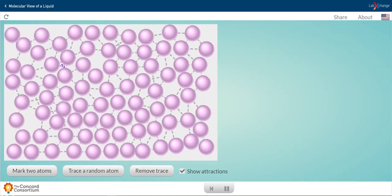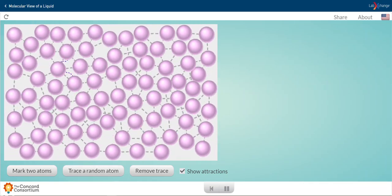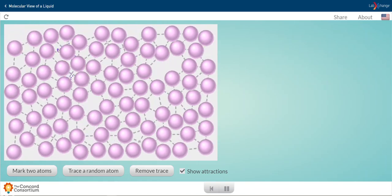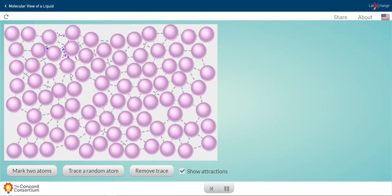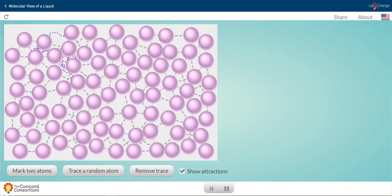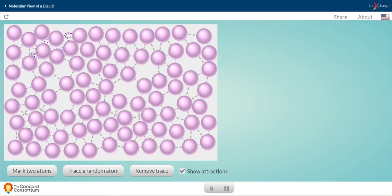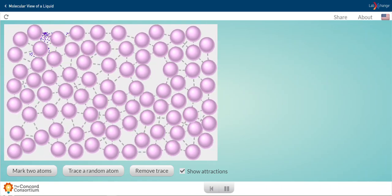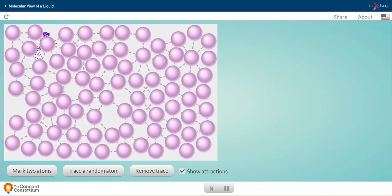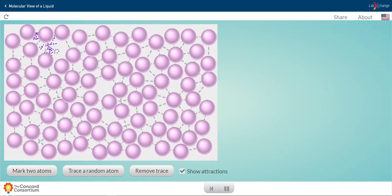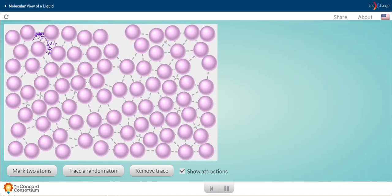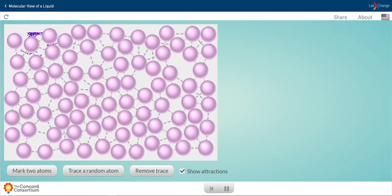If I trace a random particle, we see that that particle doesn't have as much freedom of motion. It's more confined due to collisions with the particles around it.